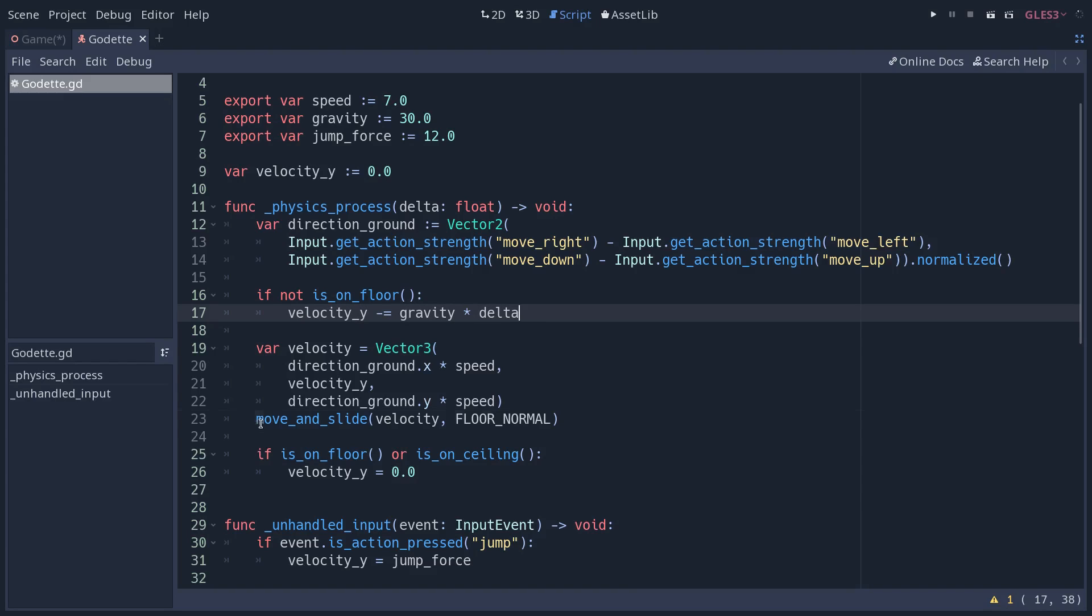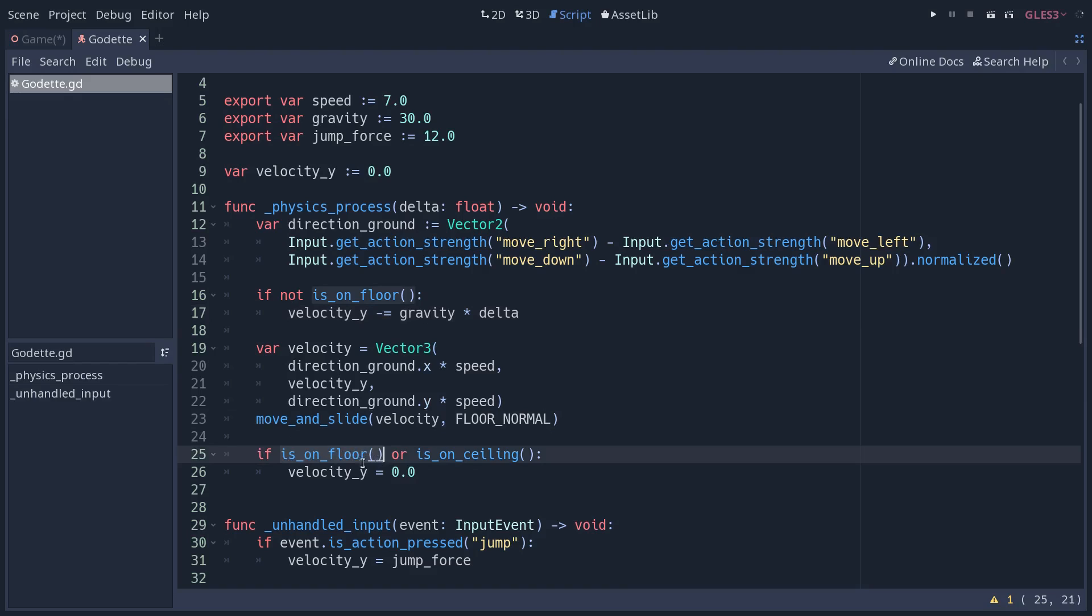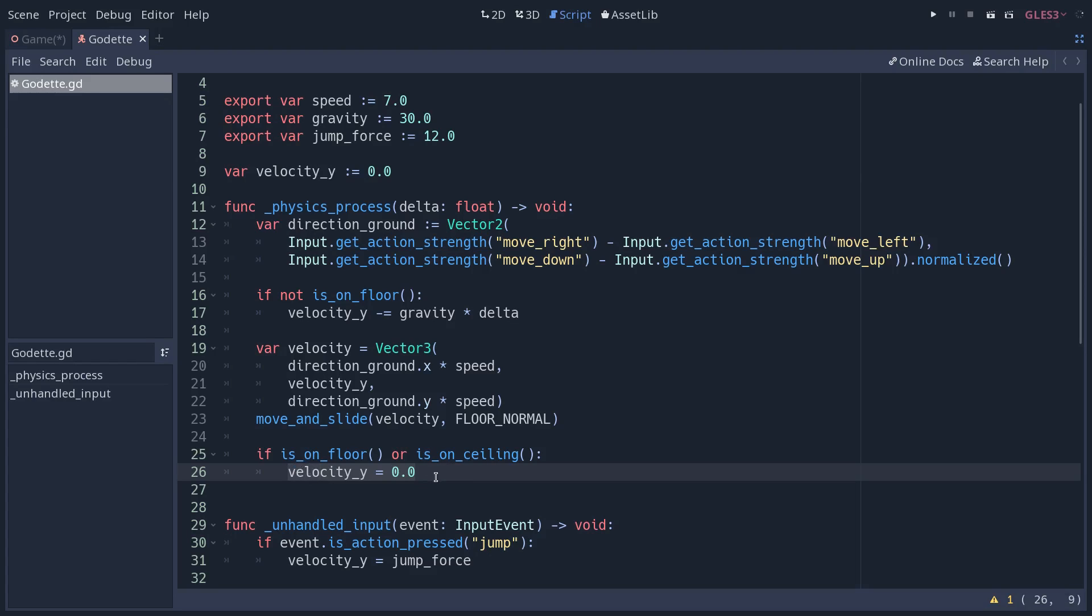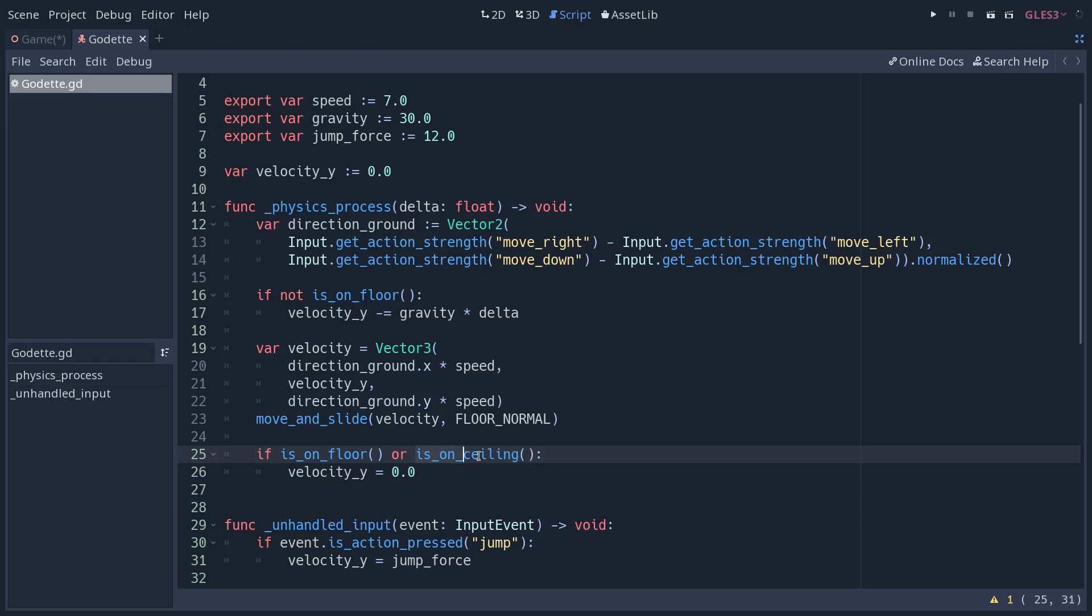After we move the character, if it's colliding on the floor or it touches some ceiling, we set the velocity back to zero. The reason we do that both when we touch the floor or the ceiling is that if we don't reset it when we reach the ceiling, the velocity Y will be a bit too high and the character will float for a little while against the ceiling.